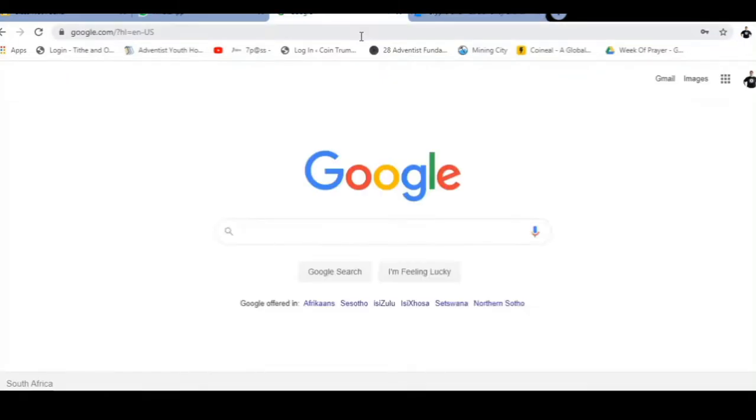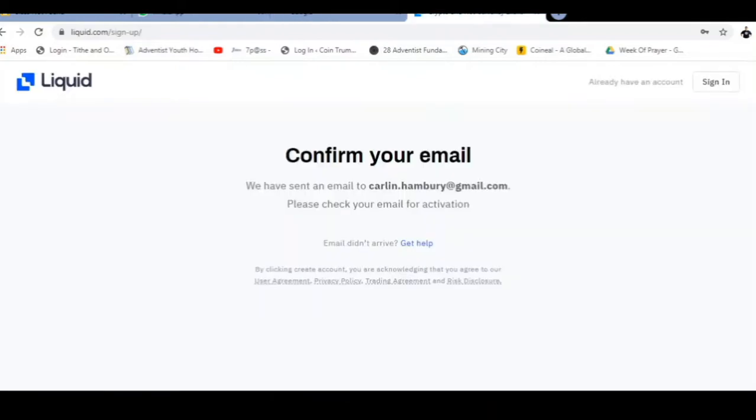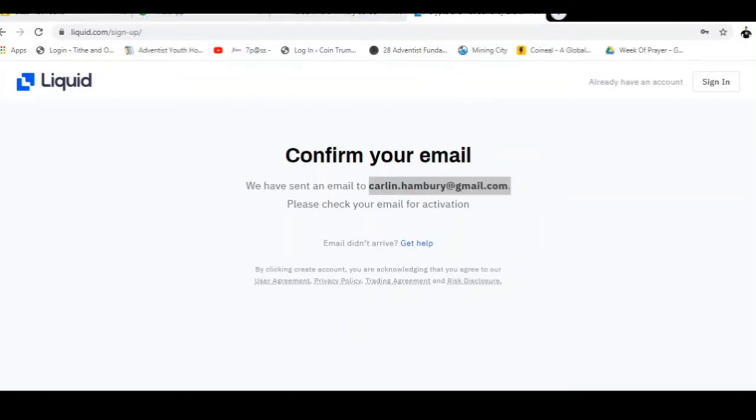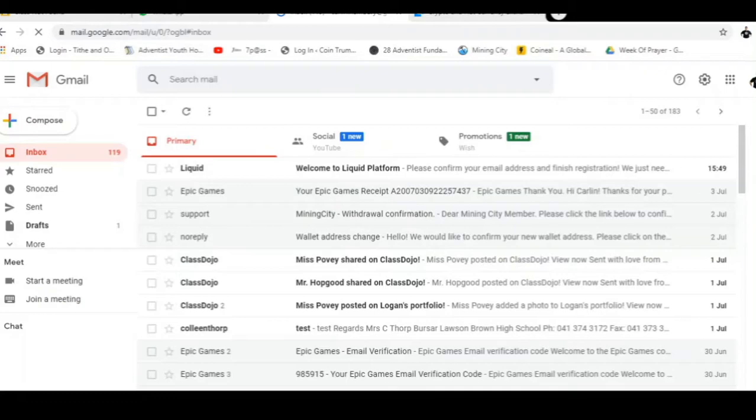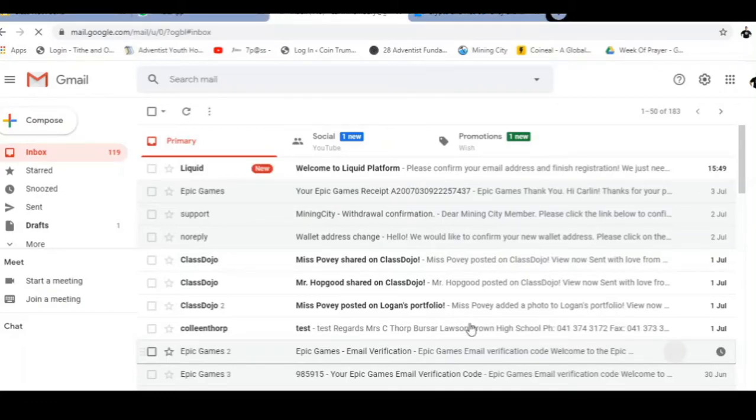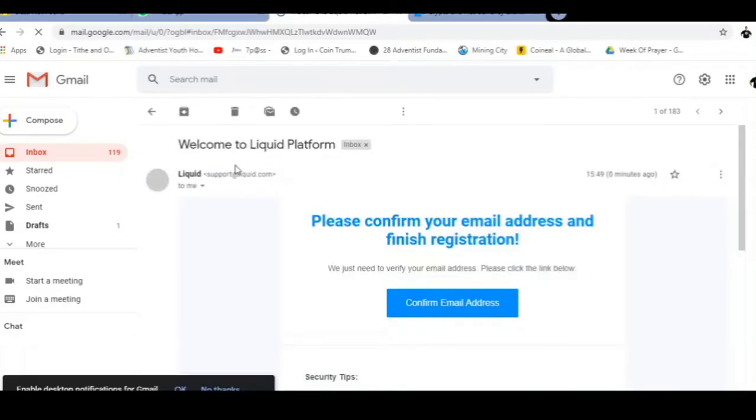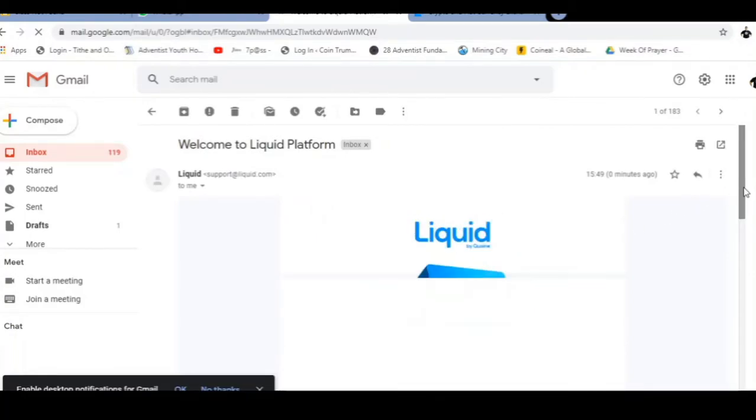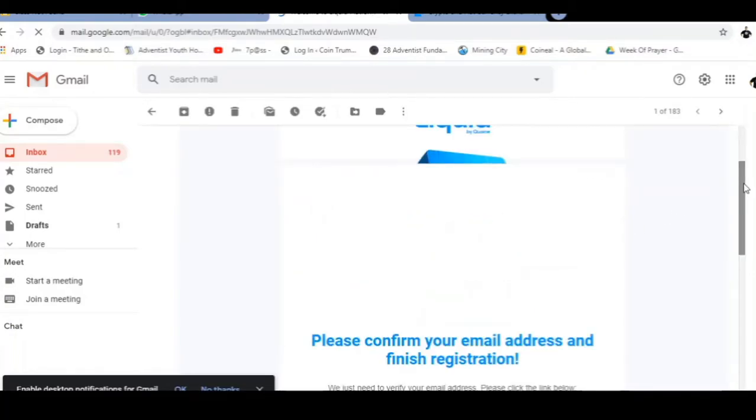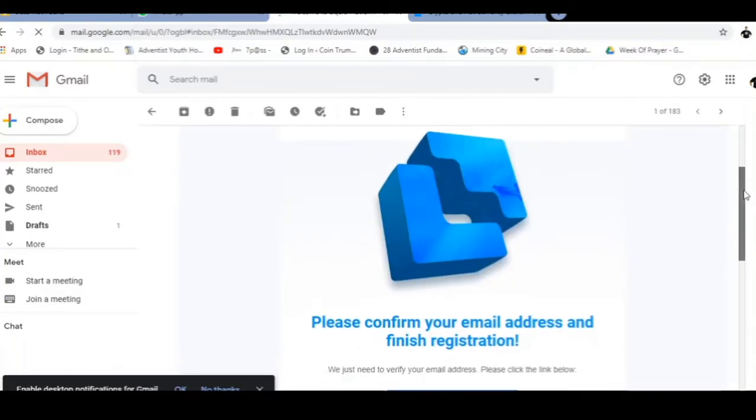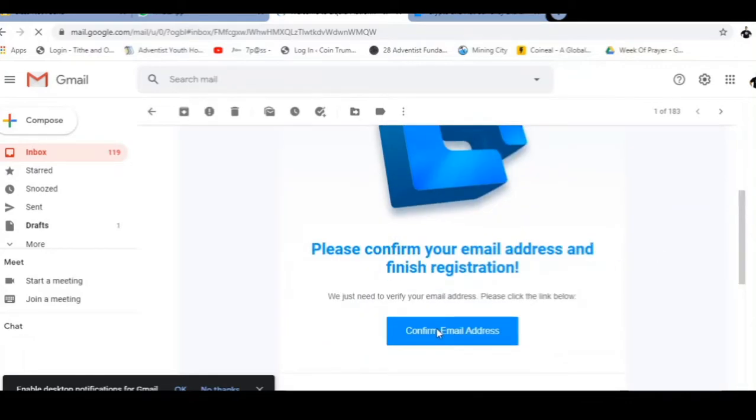Let me go to my Gmail account and we'll simply confirm that we've received that. I am in my email. There we go, I've got my email from Liquid and I'm just gonna scroll down and click on confirm email address.